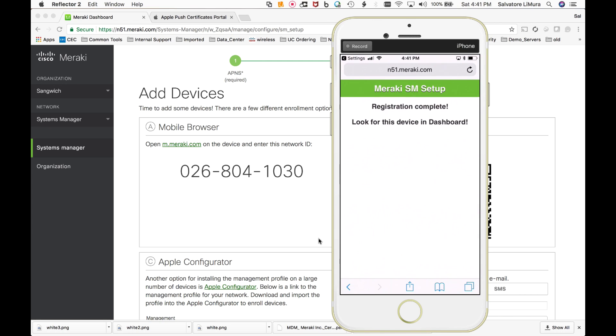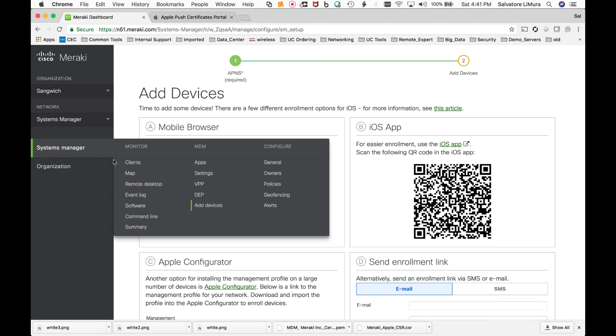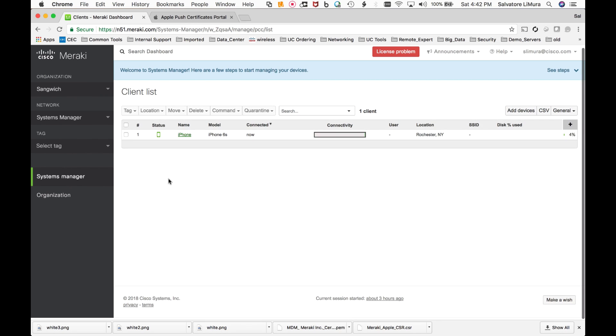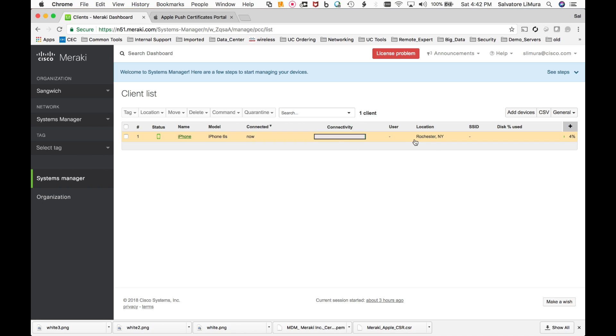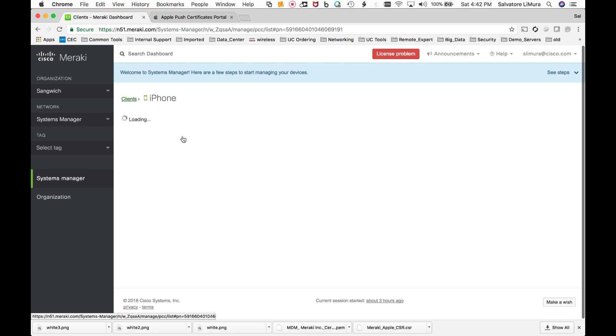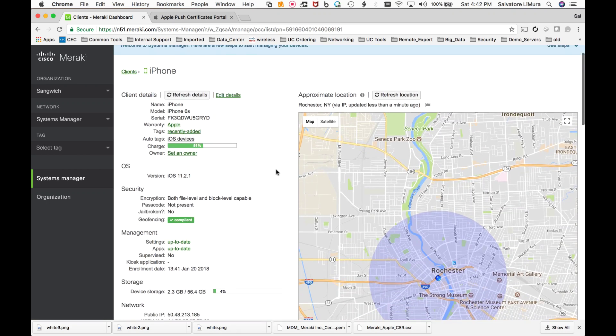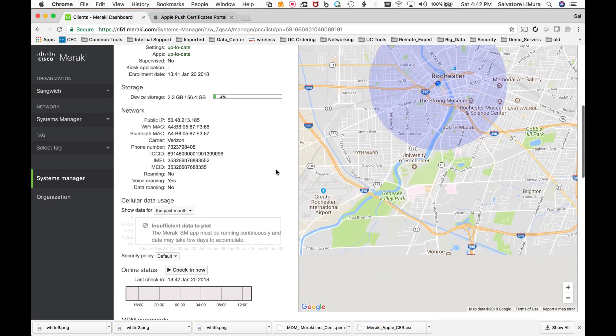So now this device should show up in my Meraki dashboard. So if I go back to systems manager and I go to clients here, you should now see my iPhone. We can tell it's an iPhone 6s. It gives me the location based on the GPS and the IP address that it has of it. And I can click on the device and we can take a look at some of the details of this device.